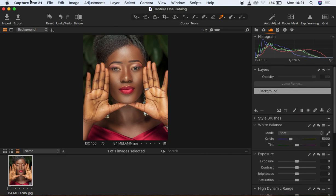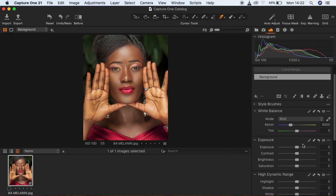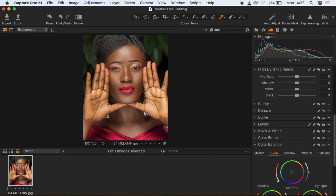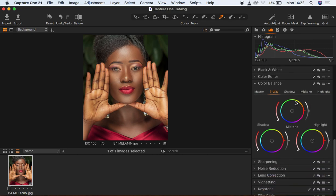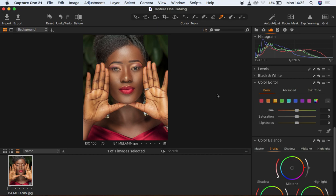So this is my Capture One. I'll show you how I'm going to be color grading this image to achieve those beautiful melanin skin tones for this model. I'm going to scroll all the way down so you can see the different options we have here, similar to Lightroom. I'm basically going to be using the Color Balance and the Color Editor options for color grading this image.